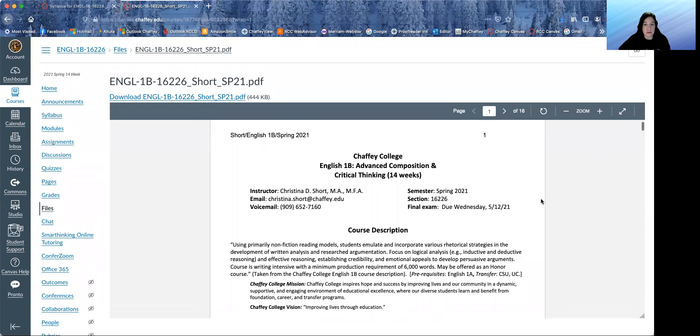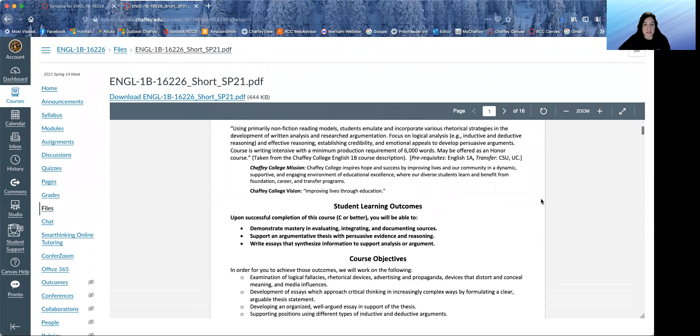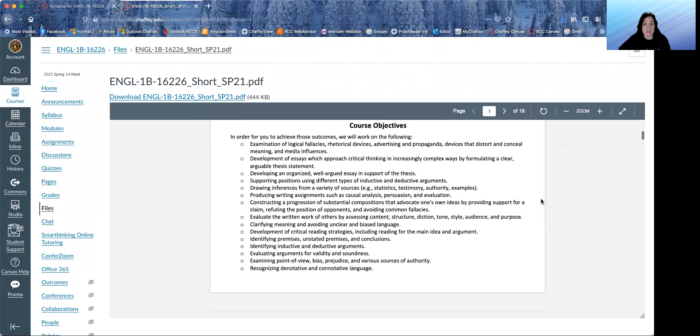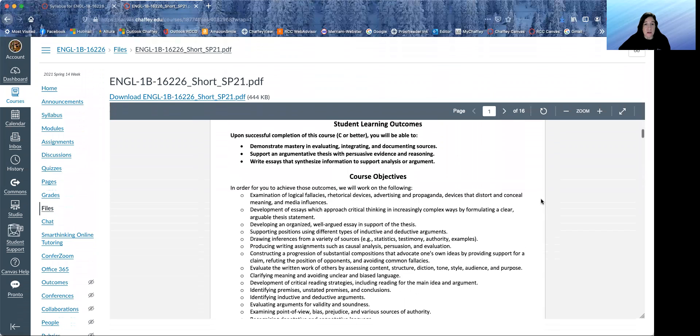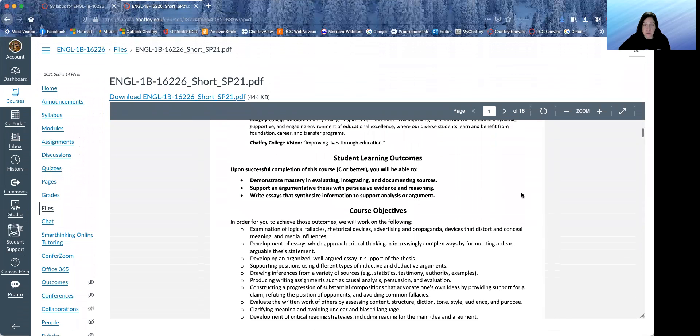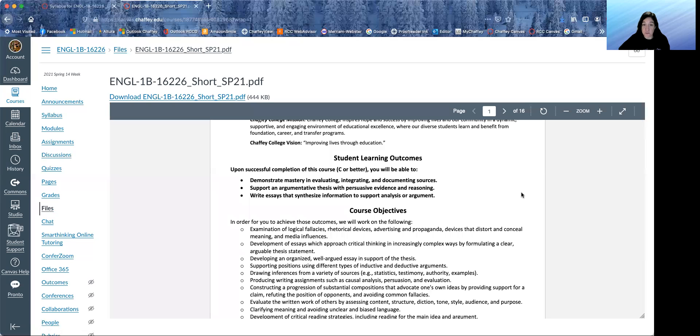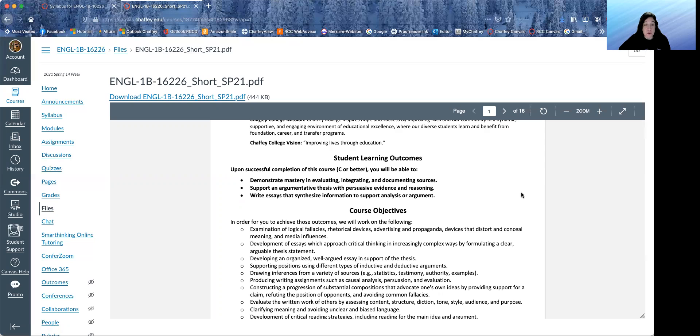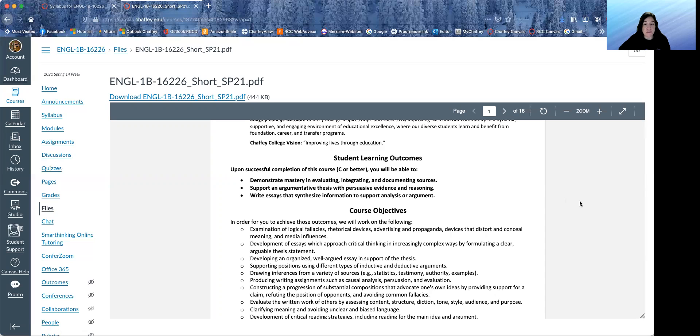Course description. Student learning outcomes. So upon successful completion of this course, which is a C or better, you will be able to demonstrate mastery in evaluating, integrating and documenting sources, support an argumentative thesis with persuasive evidence and reasoning, and write essays that synthesize information to support analysis or argument.